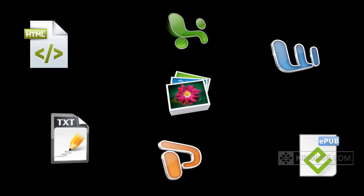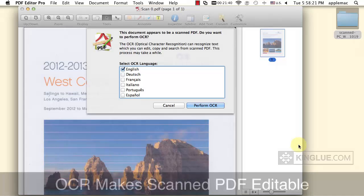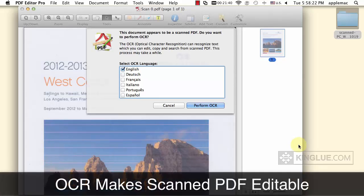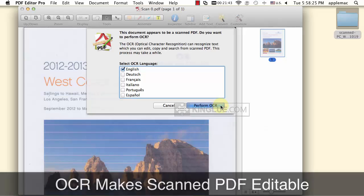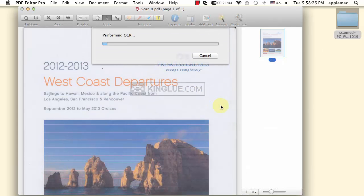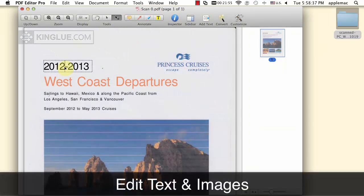Moreover, the various output formats reduce the time you spend on copying and pasting. PDF Editor Pro for Mac can perform OCR accurately to make the scanned PDF file editable. Now you can edit the text and images.